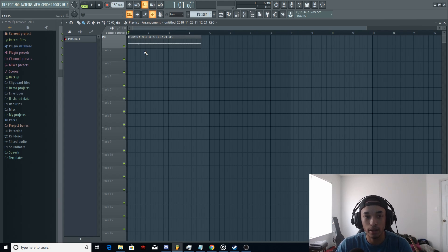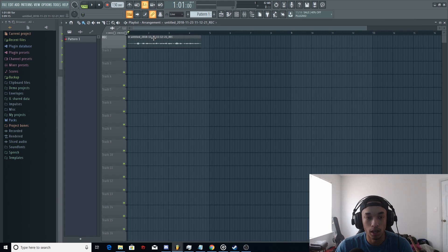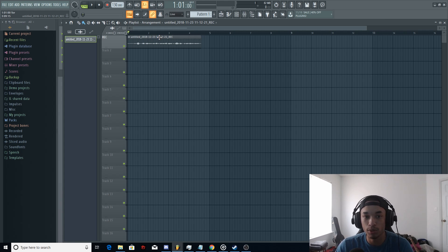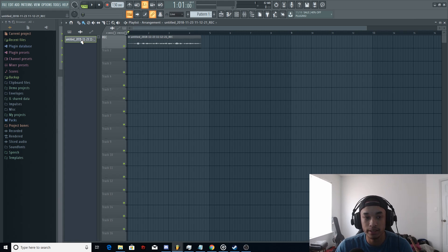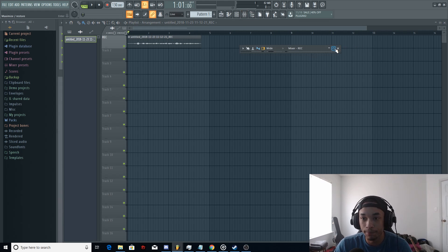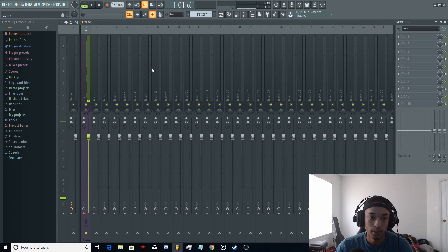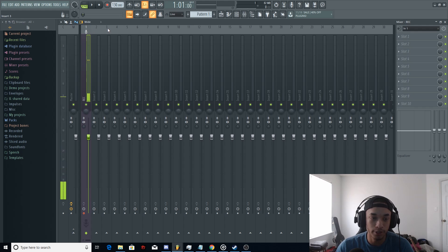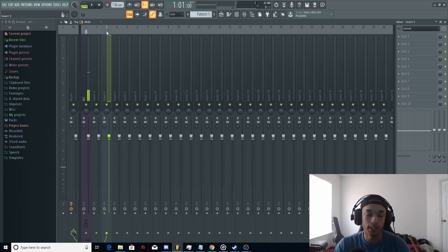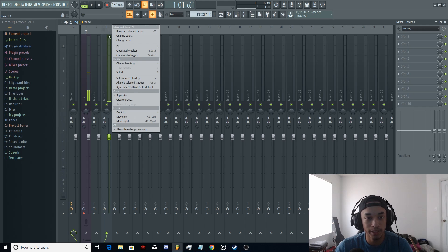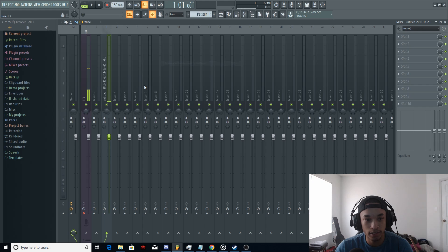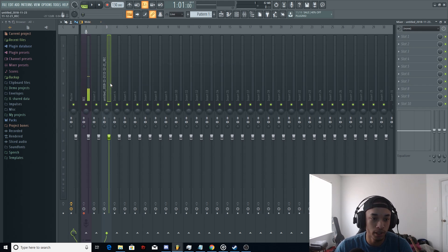Now that we have that, to channel this vocal track into the mixer channels, all you have to do is left click it once. As you can see, it's clicked right here. Just left click, open up your mixer again, and then I like to skip from one to three just so I can give myself a space so I don't get confused. I have channel three selected right here. Then, I'm going to right click it and just route selected channels to this track.